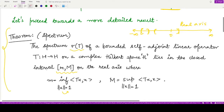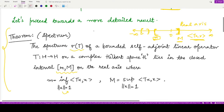We have defined the bounds for this spectrum using this theorem. We have small m as the lower bound and capital M as the upper bound, both defined using the inner product ⟨Tx, x⟩. The lower bound is the infimum of all those inner products and capital M is the supremum.